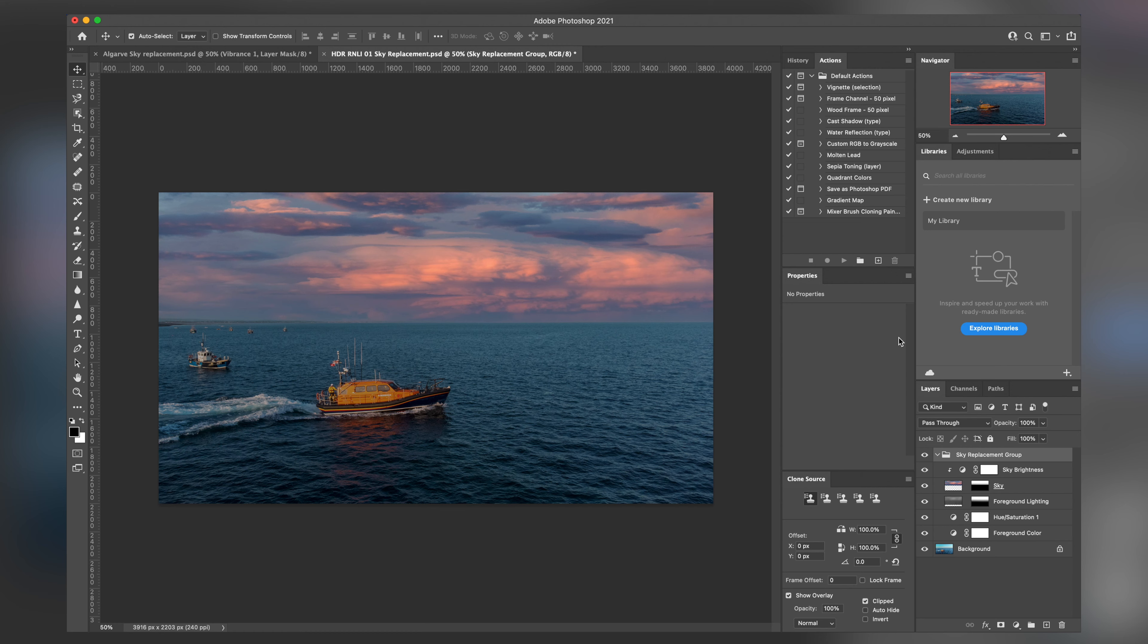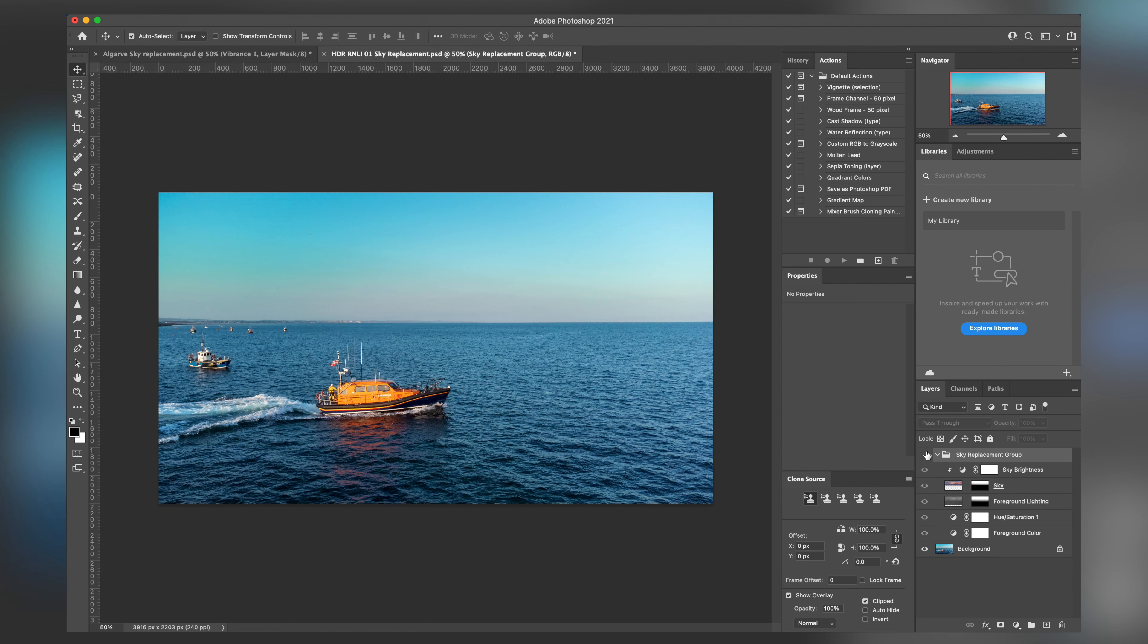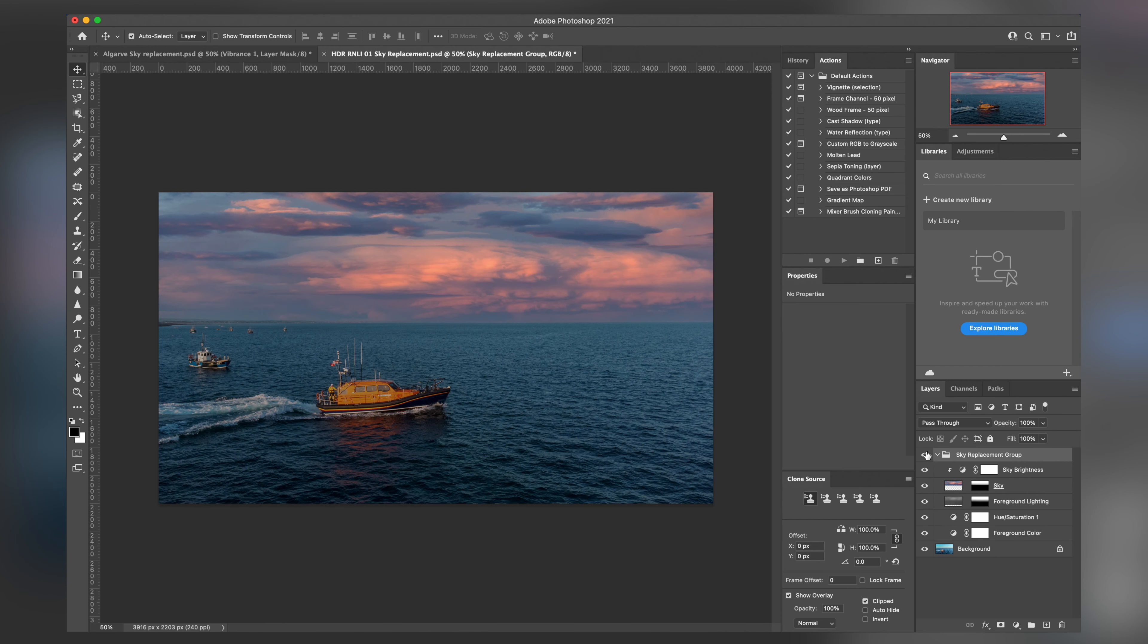So for example, with this shot, the sky is pretty boring. And that's just what we had on the day. No amount of ND filters or any other kind of trickery in the camera could fix that. So we bring things into Photoshop and we can do the sky replacement in the exact same way.